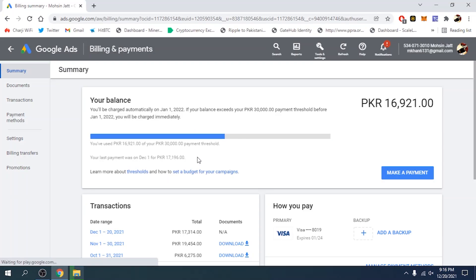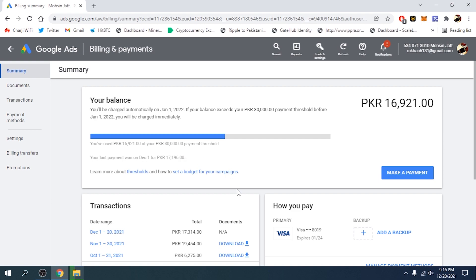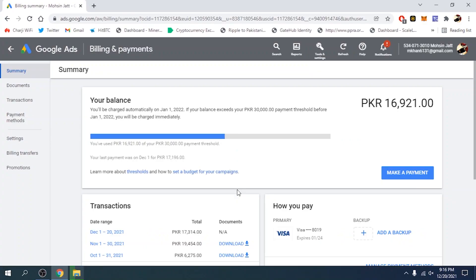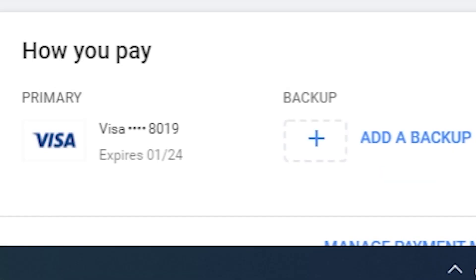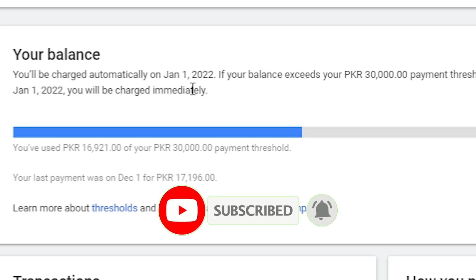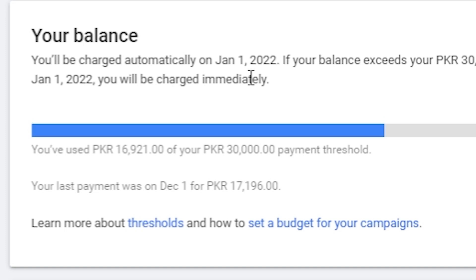Since I'm making this video on December 20th, these people charge on the first of each month — next month's first. Every account has a payment threshold; in my case it's PKR 30,000. If I use up to 30,000 Rupees and it exceeds that threshold, it will be deducted on January 1st automatically. You can see I've used PKR 16,921 out of my PKR 30,000 payment threshold. My last payment was on December 1st — that was an automatic payment by Google Ads of PKR 17,196.